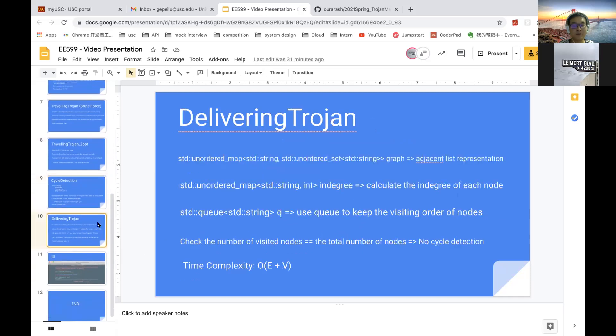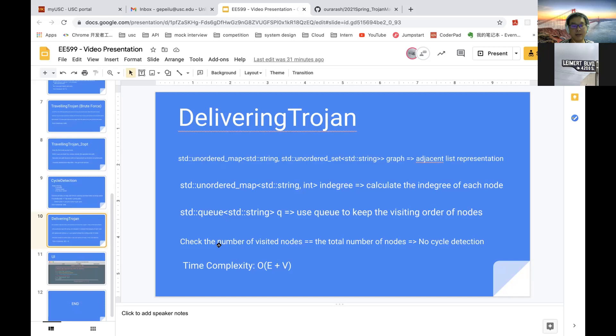For topological sorting, we use adjacency list representation and maintain an in-degree map and a queue to expand nodes whose in-degree is zero. The time complexity is O(E+V).